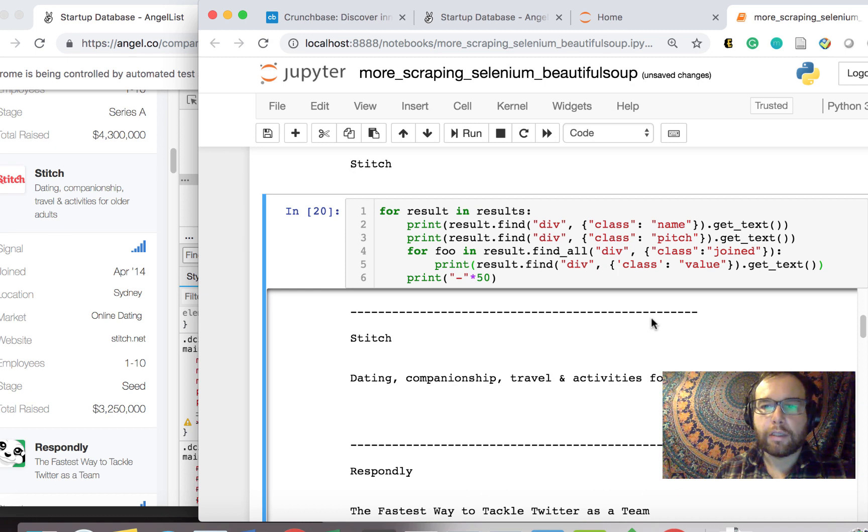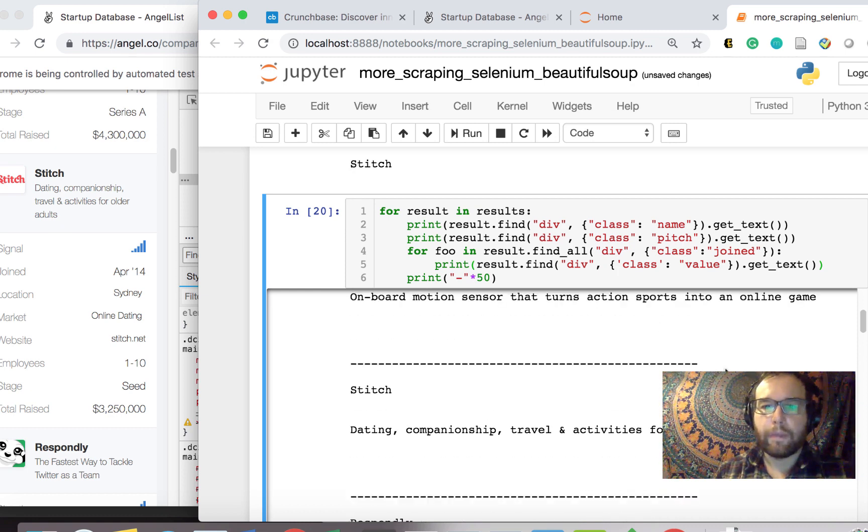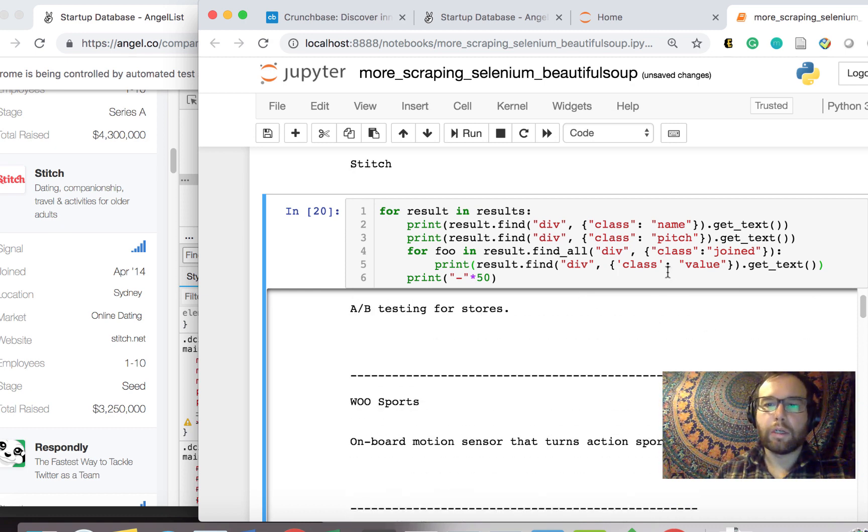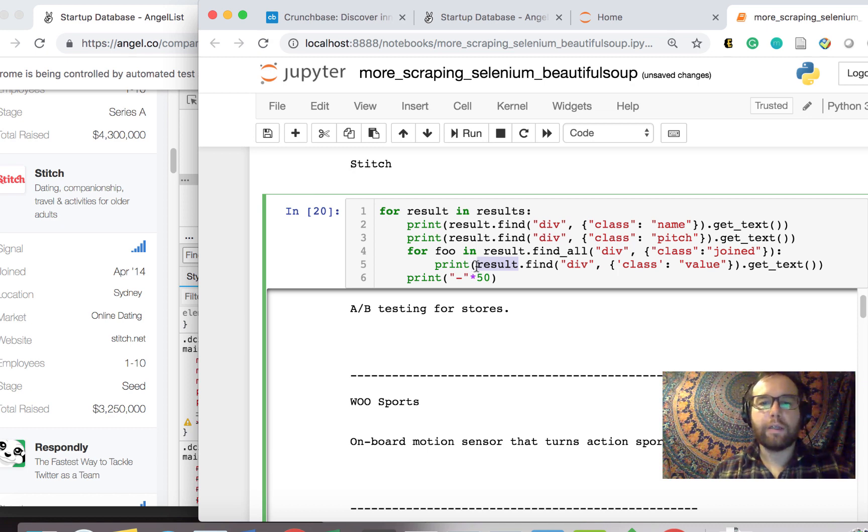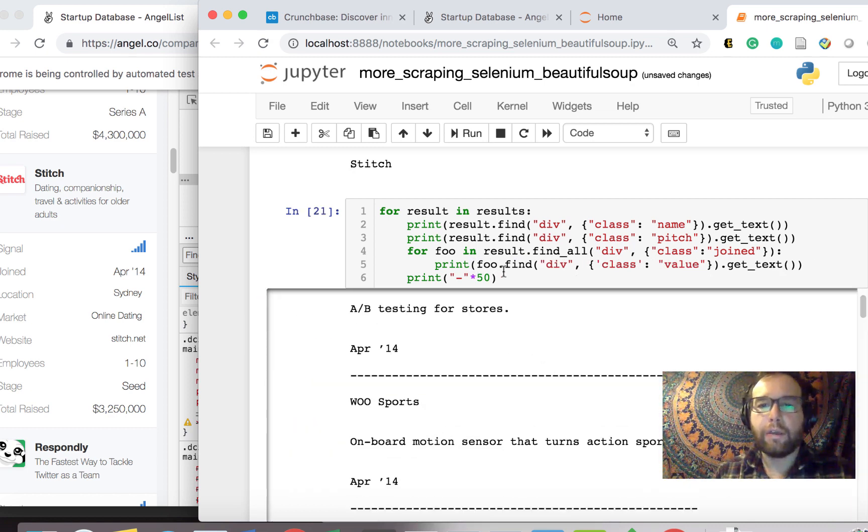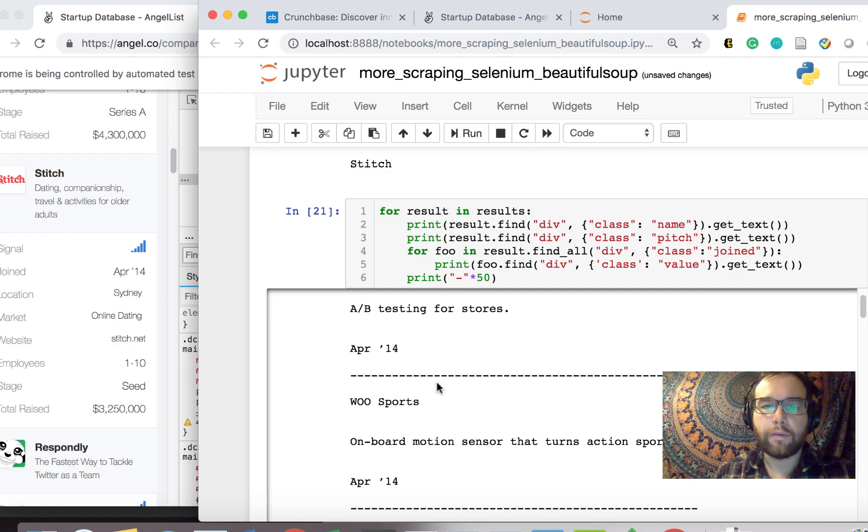And so it takes a little bit of work and digging around in the HTML to get exactly the thing that you want. So it actually couldn't find join. So I did something wrong here. And the thing that I did wrong is I want to look at foo and not the result itself.